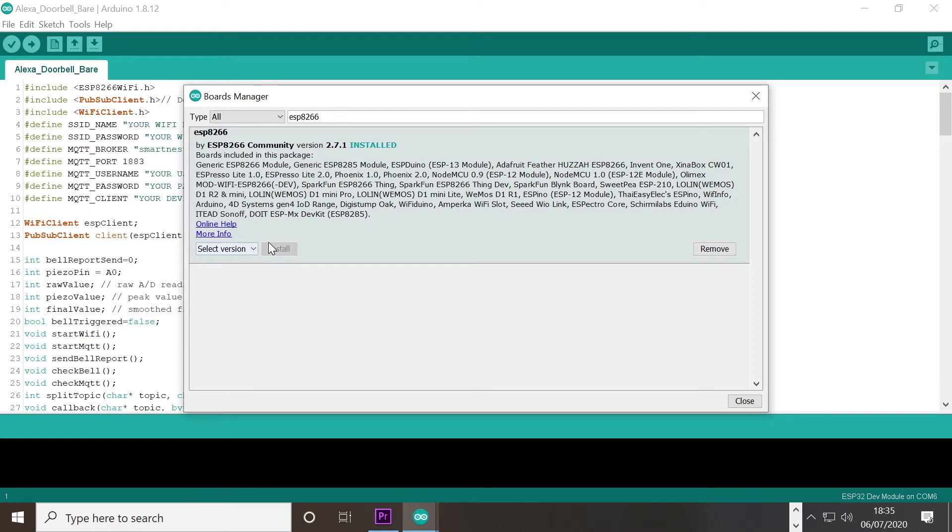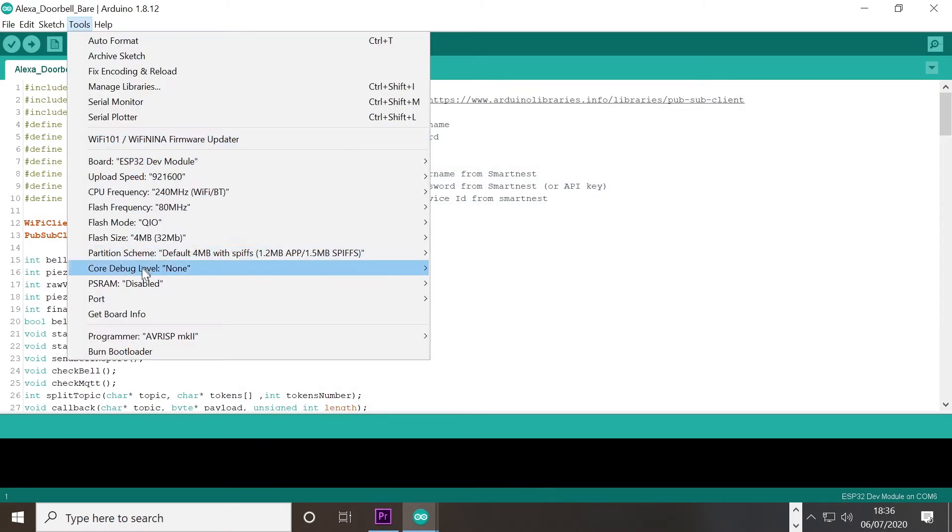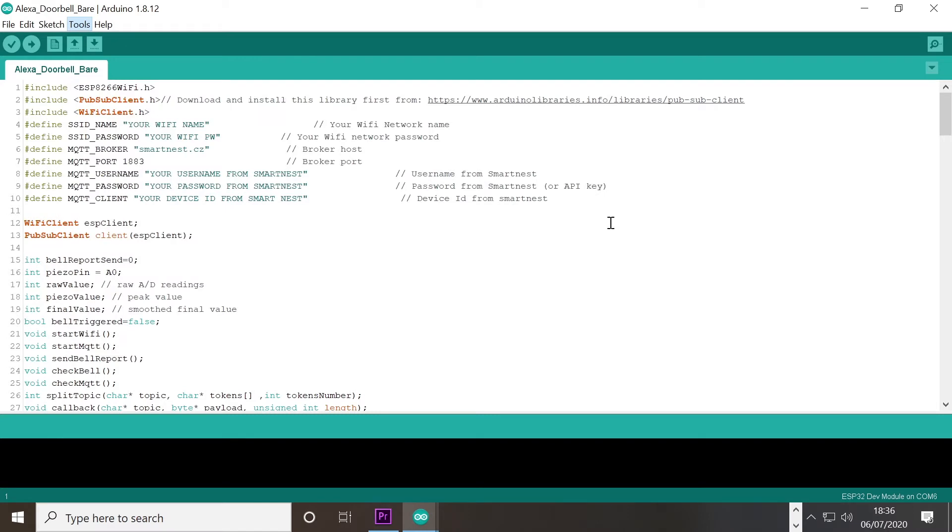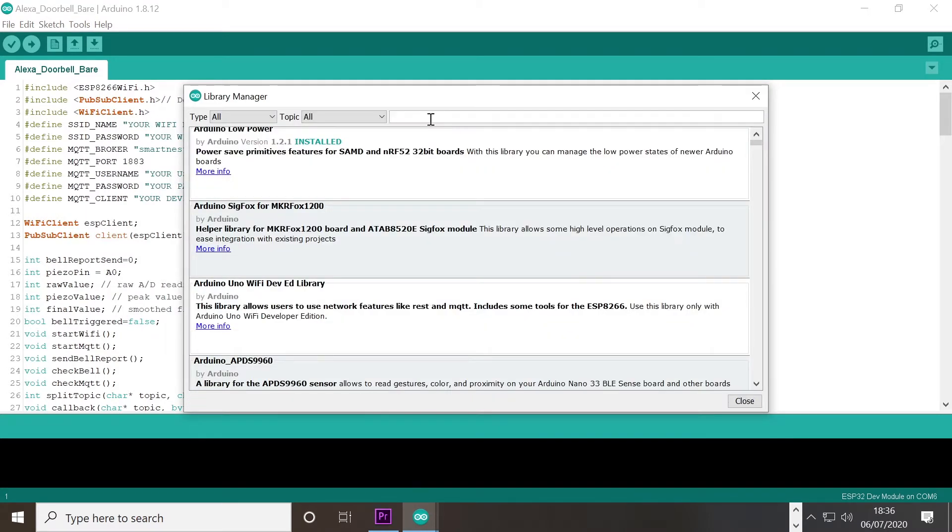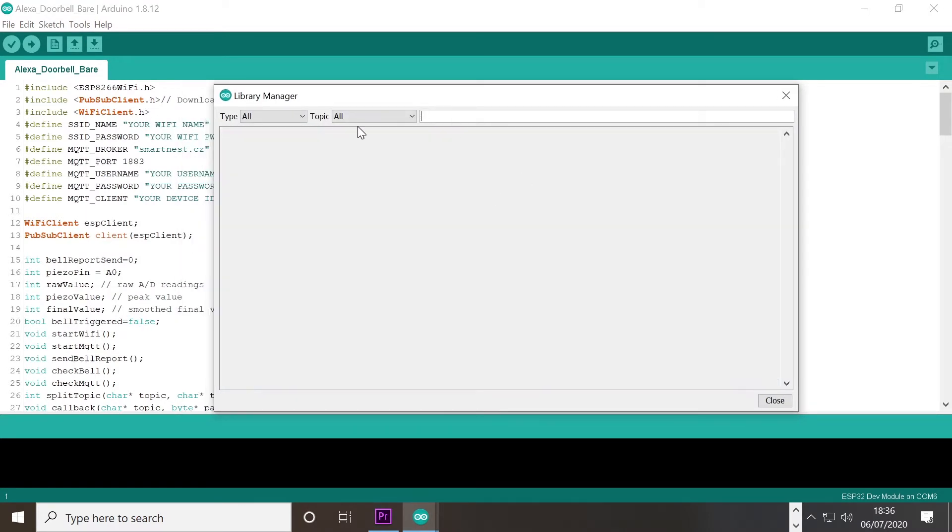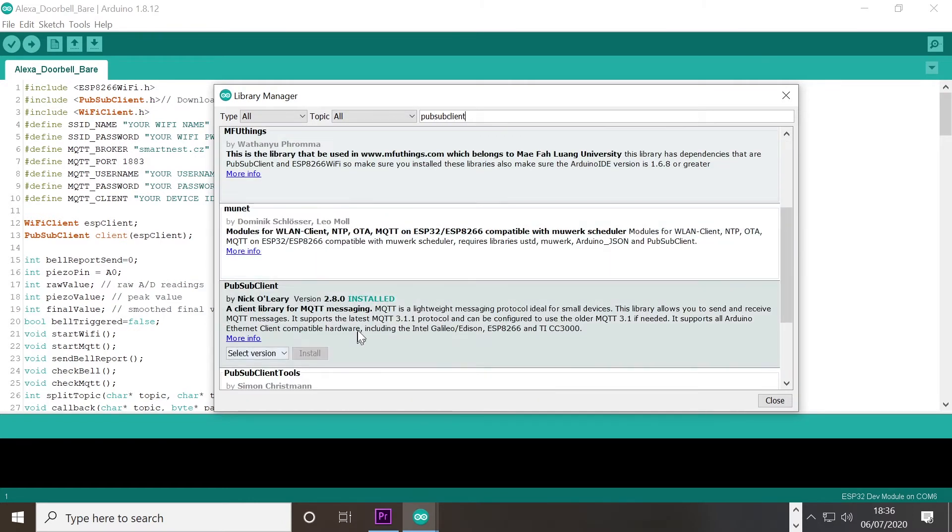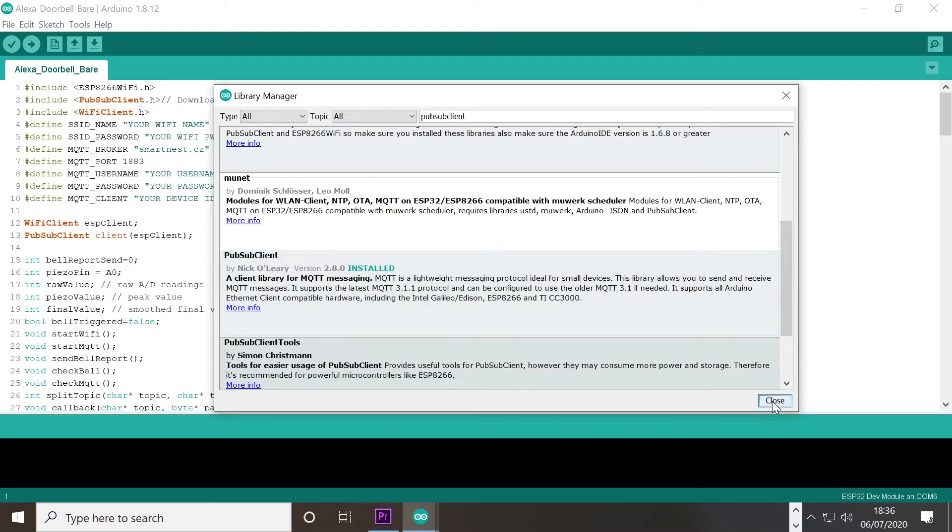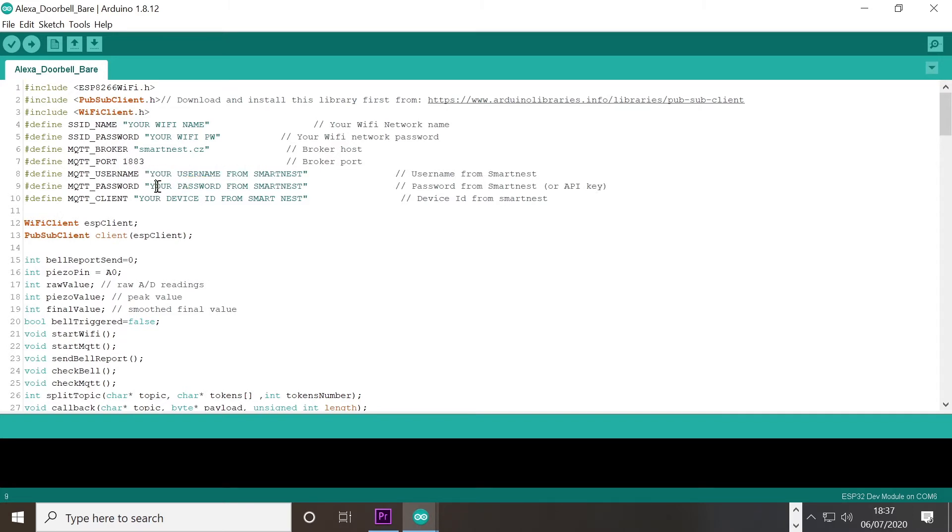You'll then need to download a specific library included in this sketch. Go to tools, manage libraries and find and install pub sub client. All one word. Download the sketch in the description of this video and open it. You will need to change the WiFi credentials to your WiFi credentials exactly. Your MQTT username and password and client. This can be found on SmartNest as previously shown.